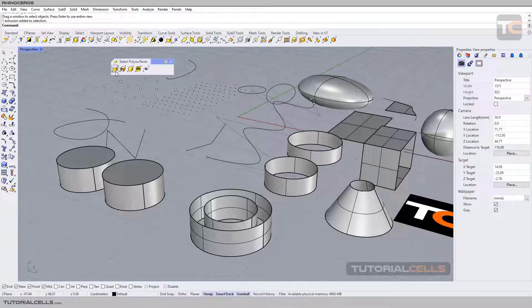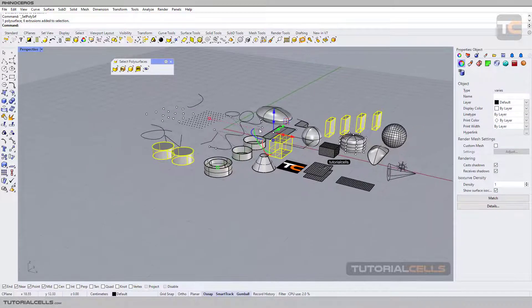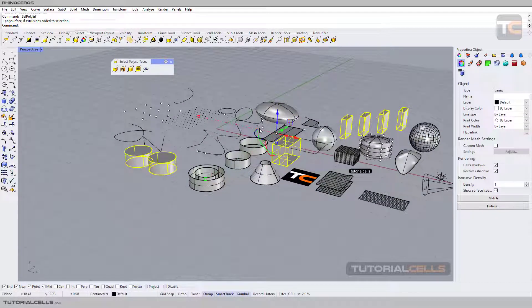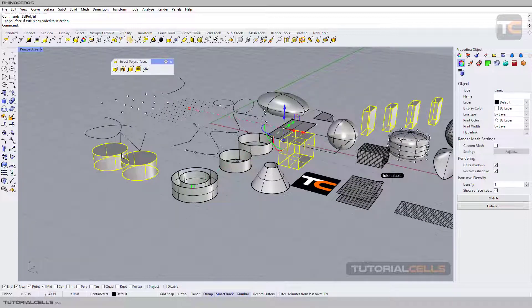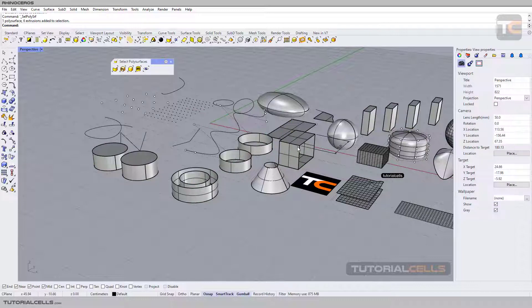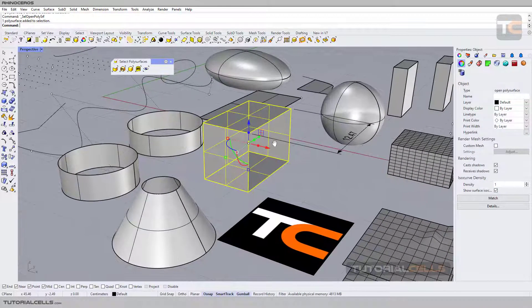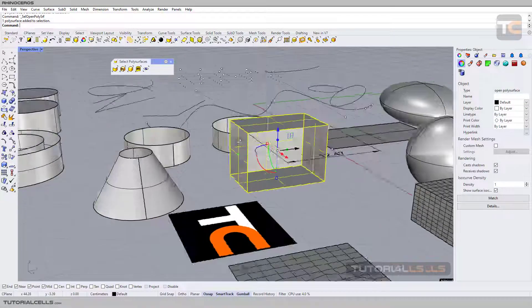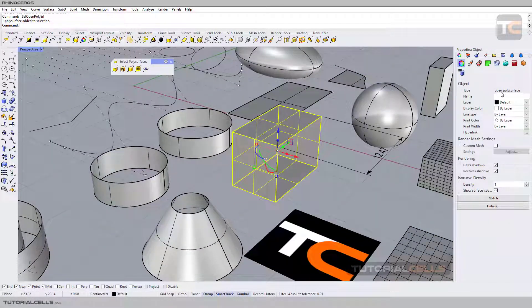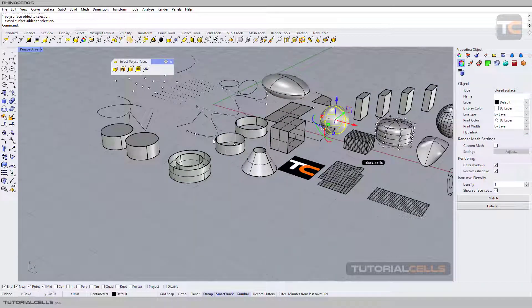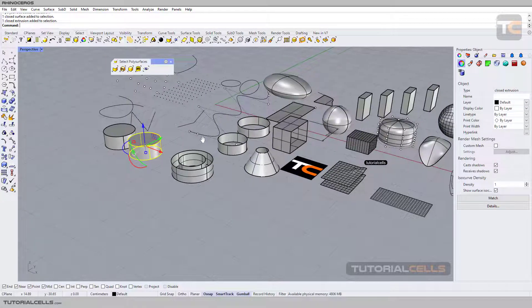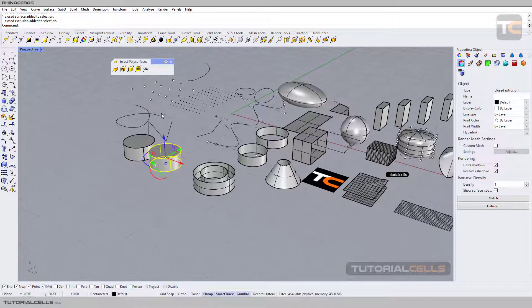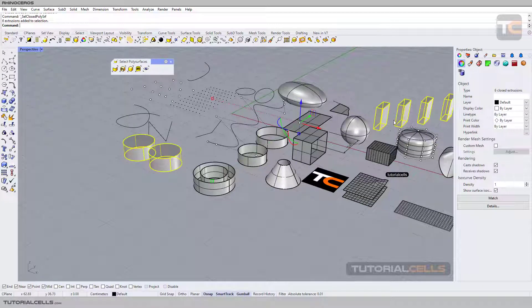Here you can select all poly surfaces. In a previous lesson, I explained the difference between poly surfaces and surfaces. Those are poly surfaces for us. We can select all of them. Here you can select open poly surfaces. As you can see, we have an open poly surface, and in settings, its properties say this is open. This is a closed surface, this is closed extrusion. Here you can select closed poly surfaces.